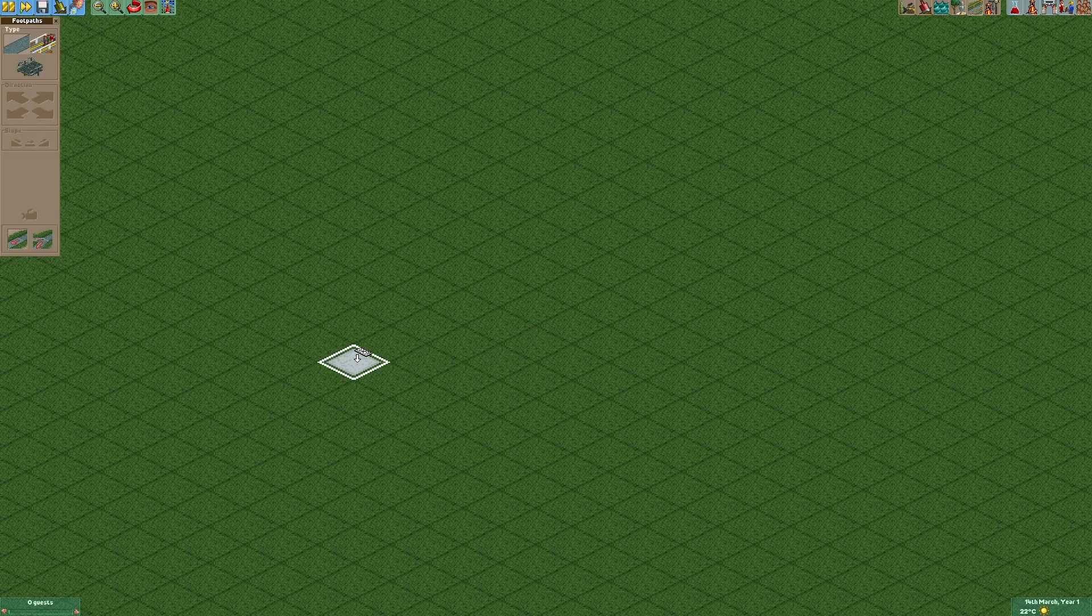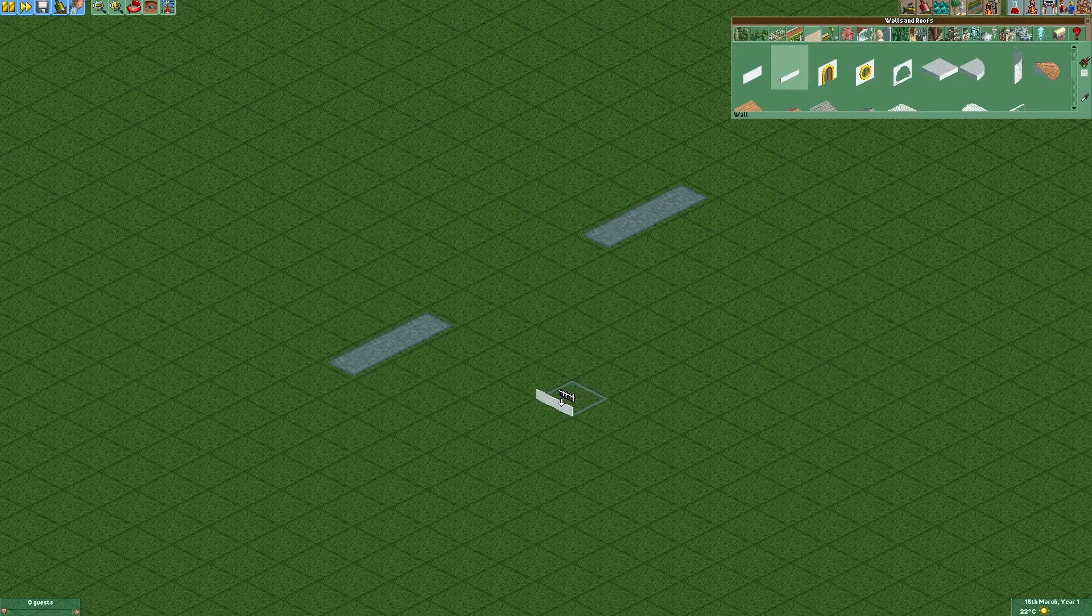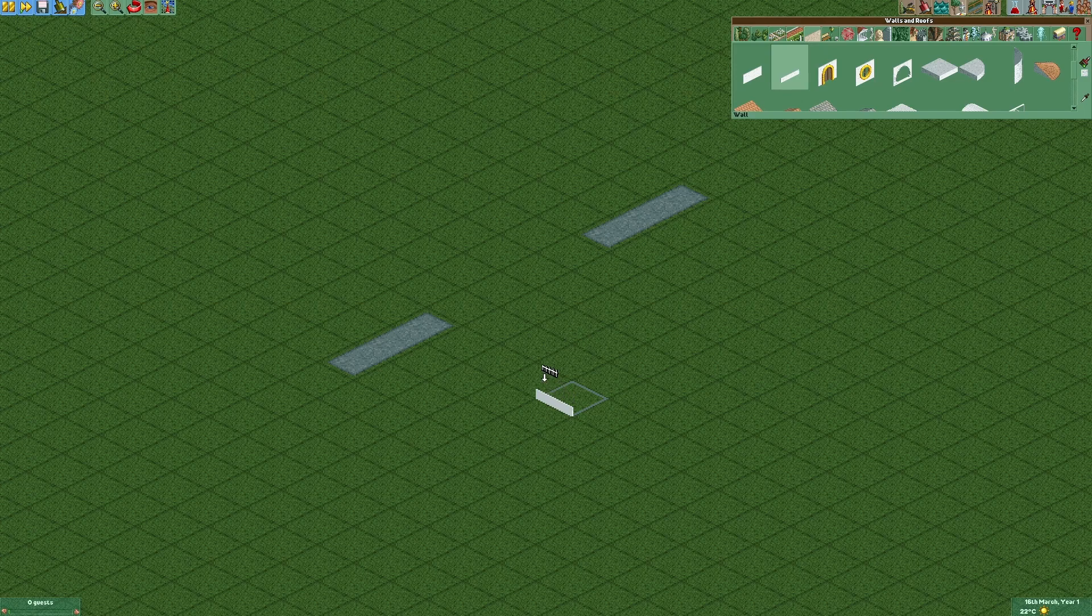So first of all we're gonna build an entrance to our food court right here and right here. Now we're gonna add some walls like that.